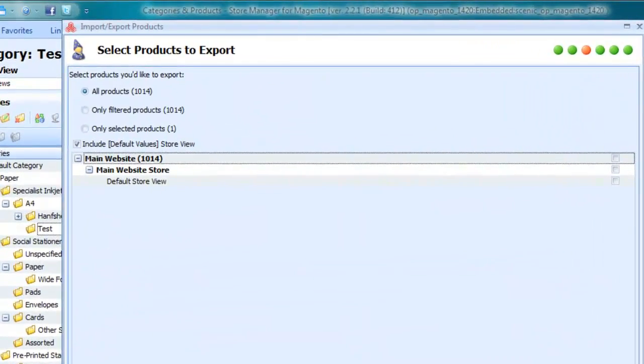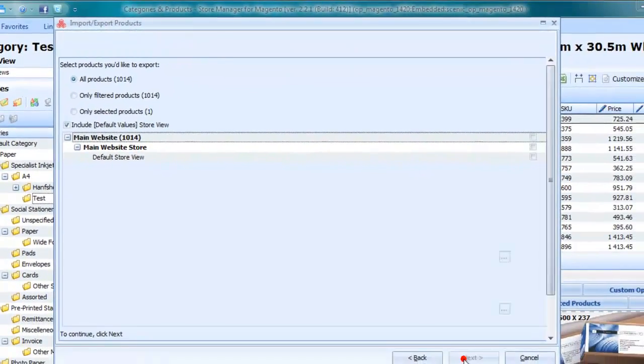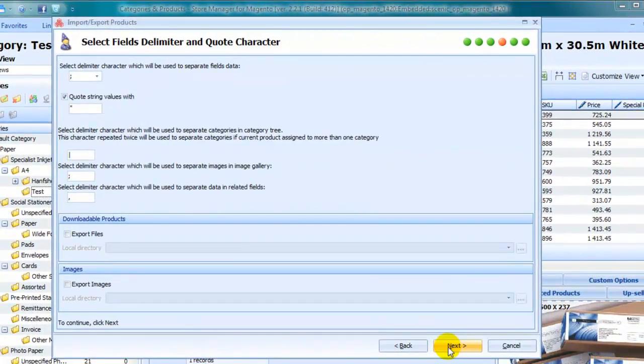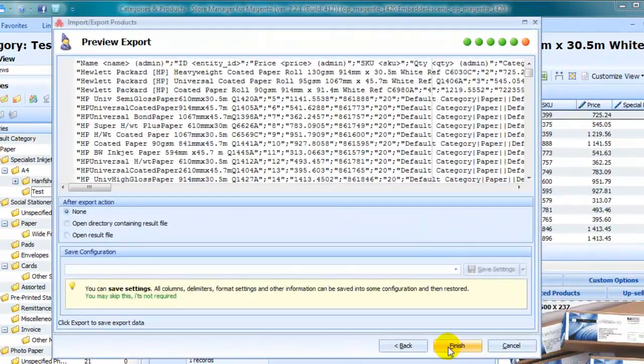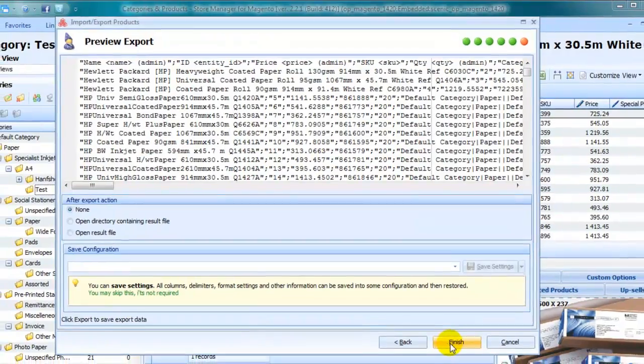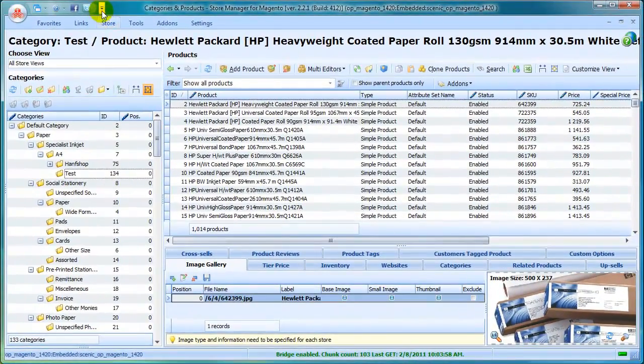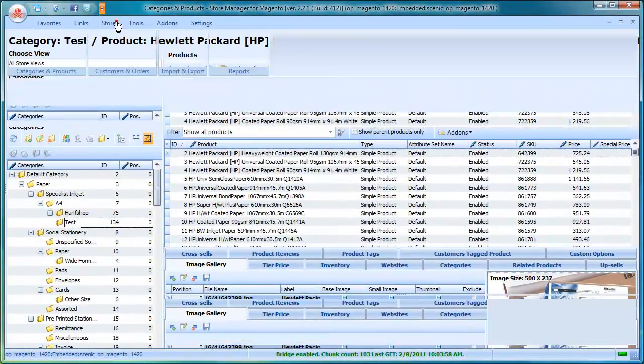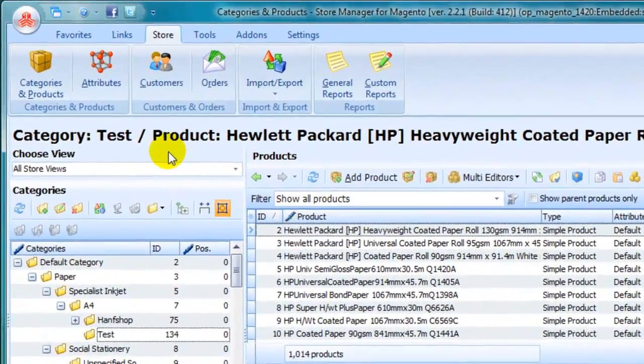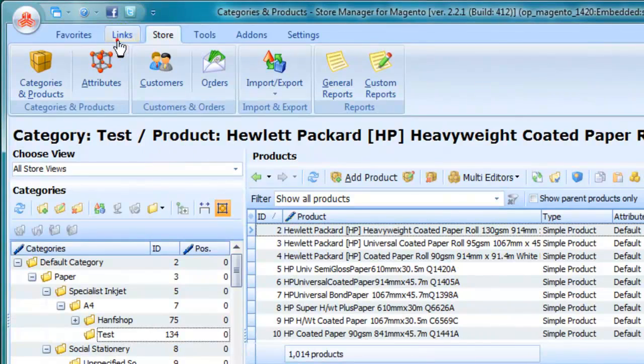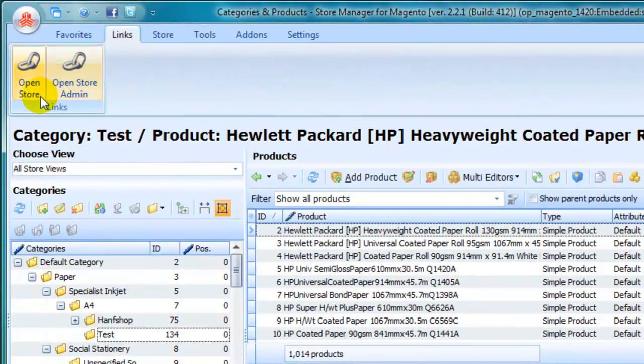Main Software screen gives quick access to all functions you need. With Top Menu, you can link to Storefront and Admin Panel. Use necessary settings and tools.